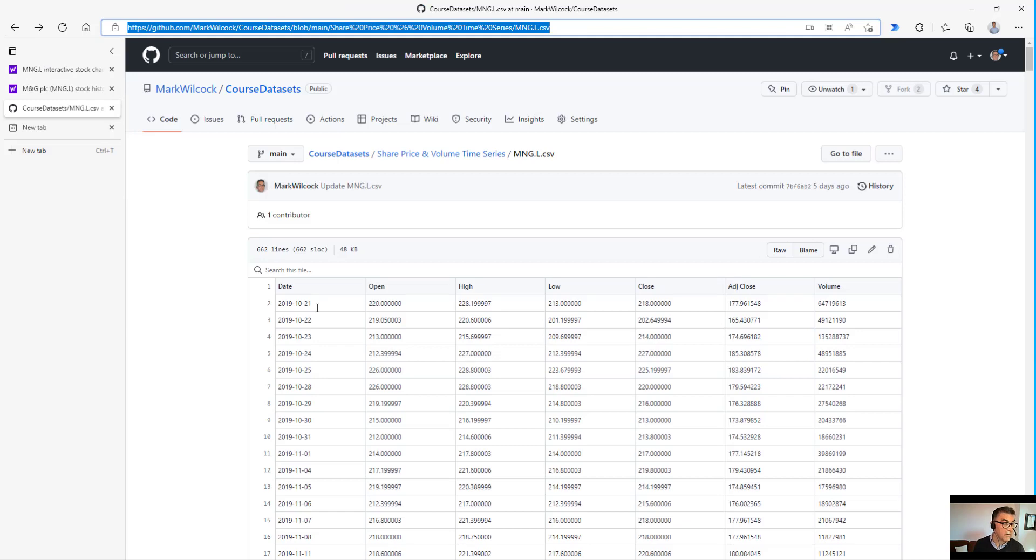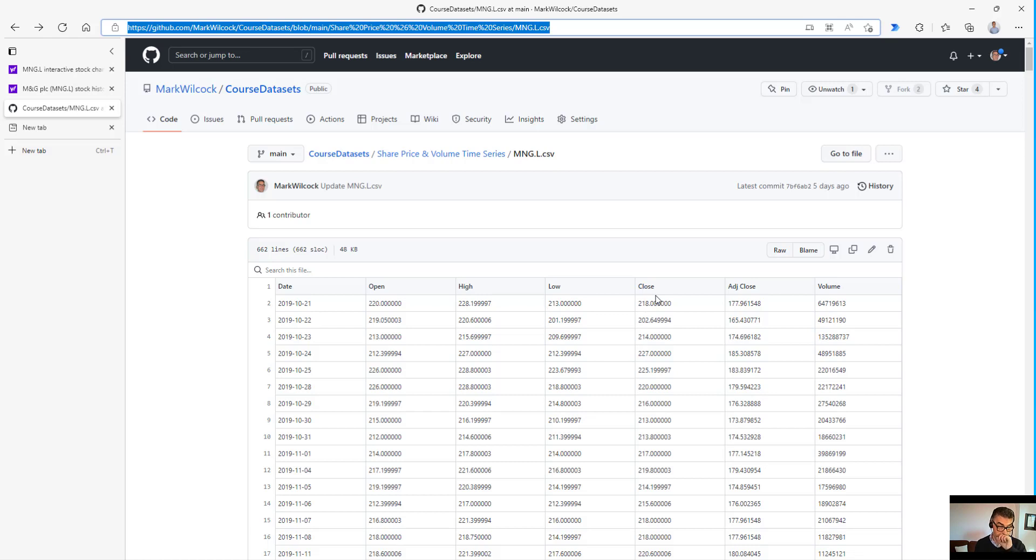A quick word about the data. What we've got is a row for every date since late 2019. It's a daily price series, and we've got five different prices. In fact, we'll be plotting just the close price. And as well as that, we've got the volume at the end in a number of shares traded.